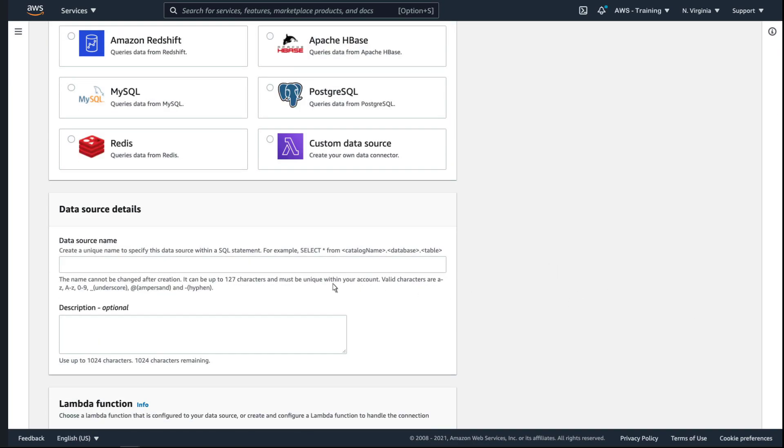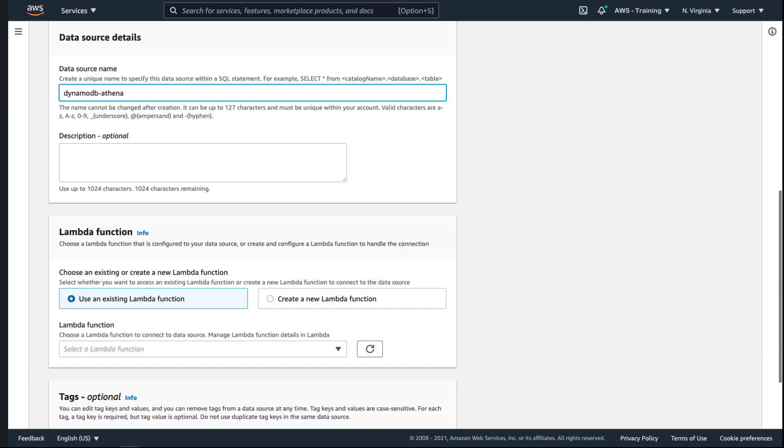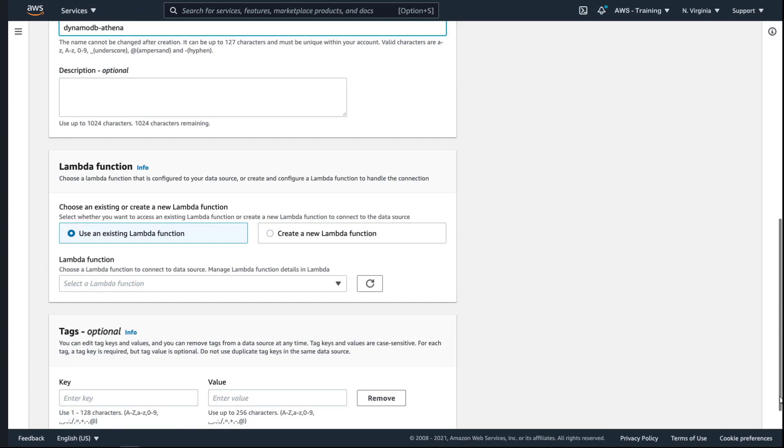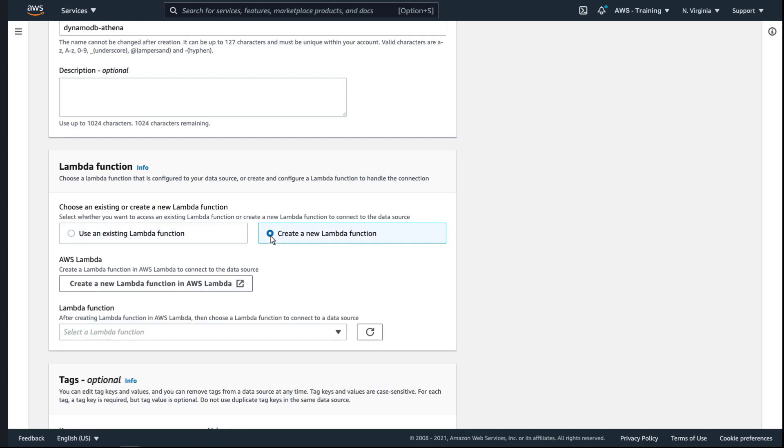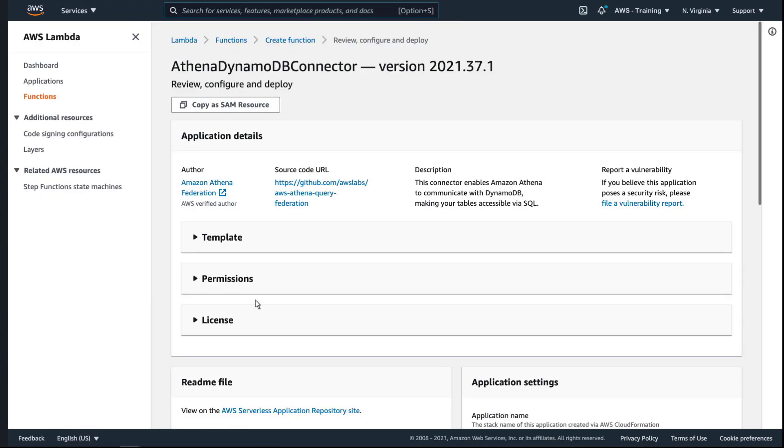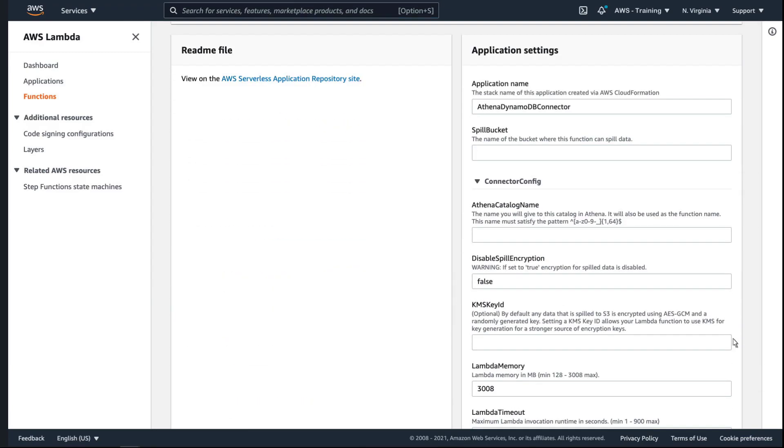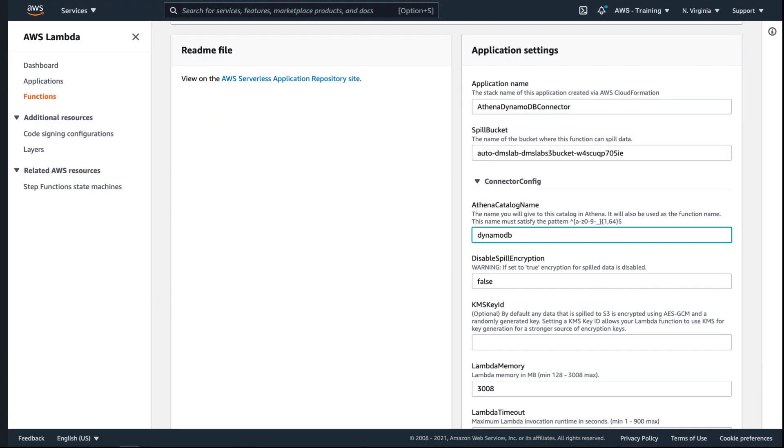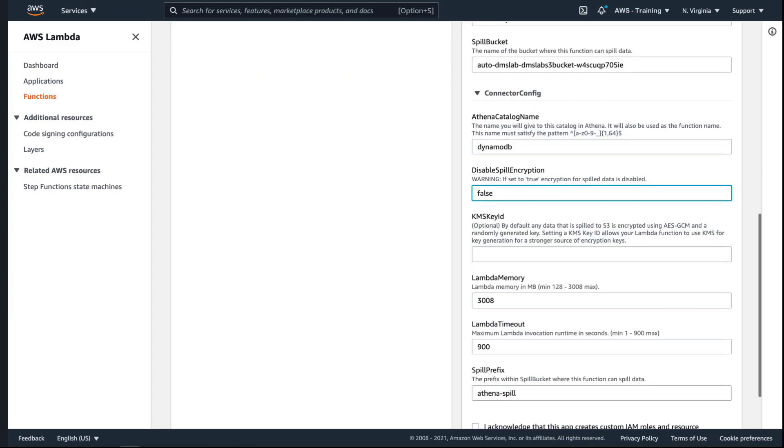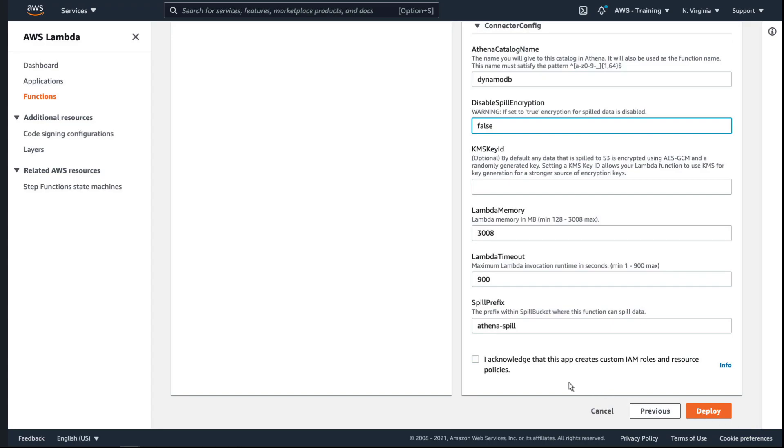Let's name our data source. We'll create a new Lambda function for this data source connection. Let's follow the link to complete our function in AWS Lambda. We'll provide a name for the spill bucket where the function will store output data. Let's also choose a name for the Athena catalog. This will automatically become the name for this Lambda function. We'll retain all other default settings and deploy the function.